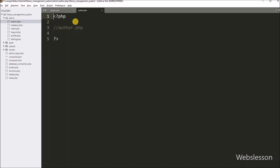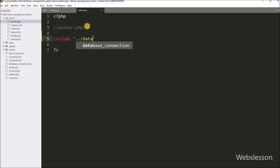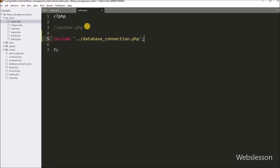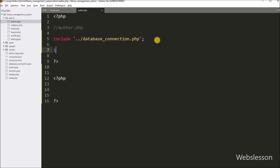Below this update query, we write the dollar statement variable equal to dollar connect variable with the prepare method, passing the dollar query variable. This method will prepare the query for execution. After this, we include the function.php file using an include statement with double dot slash function.php. By using this code, we can call functions of function.php within this author file.